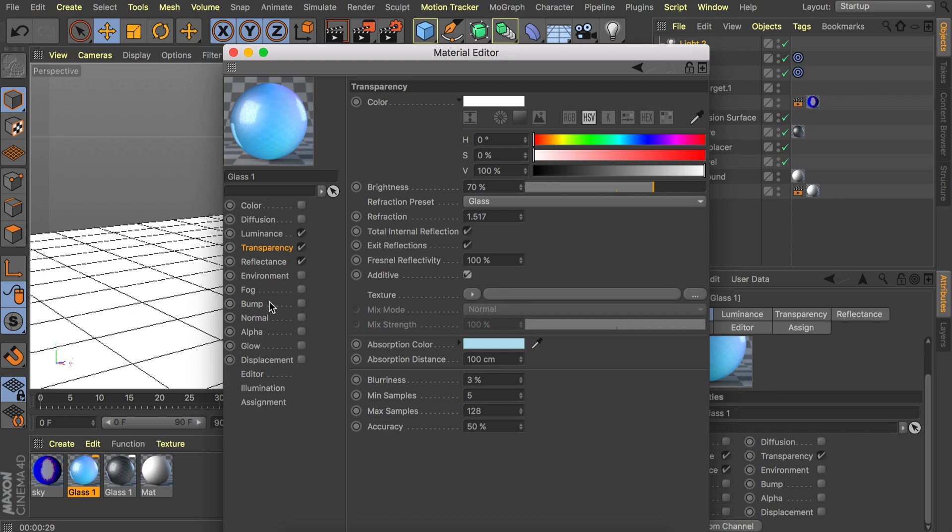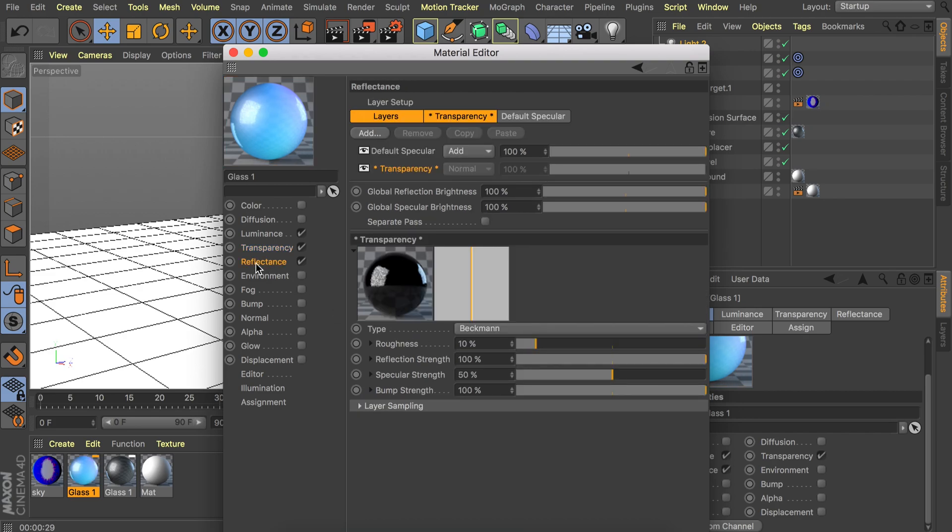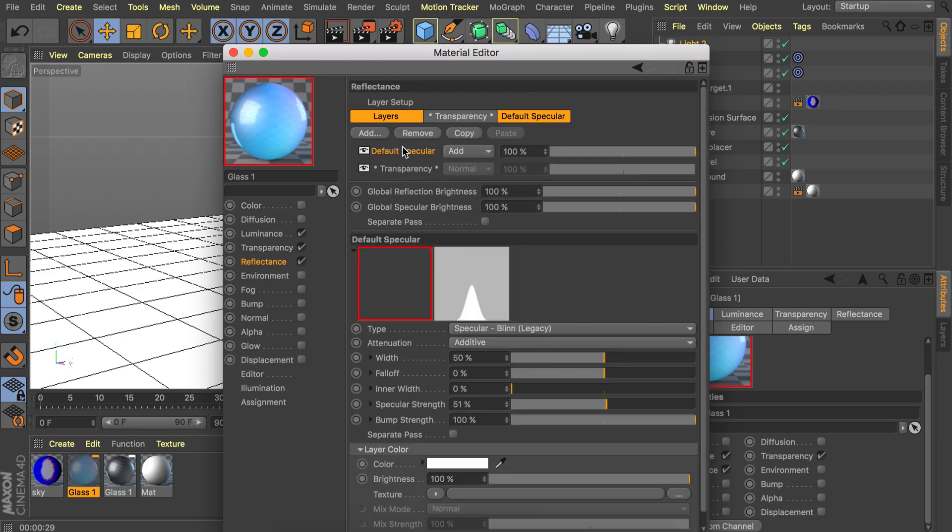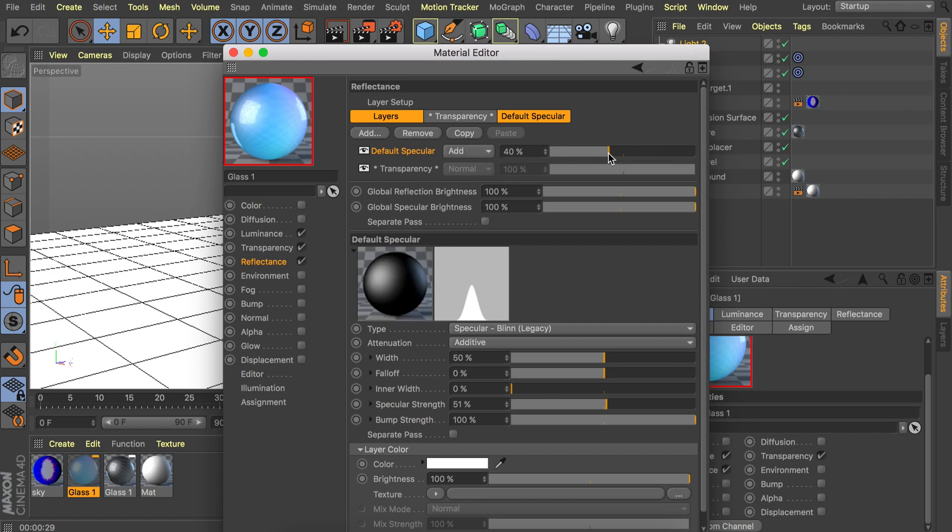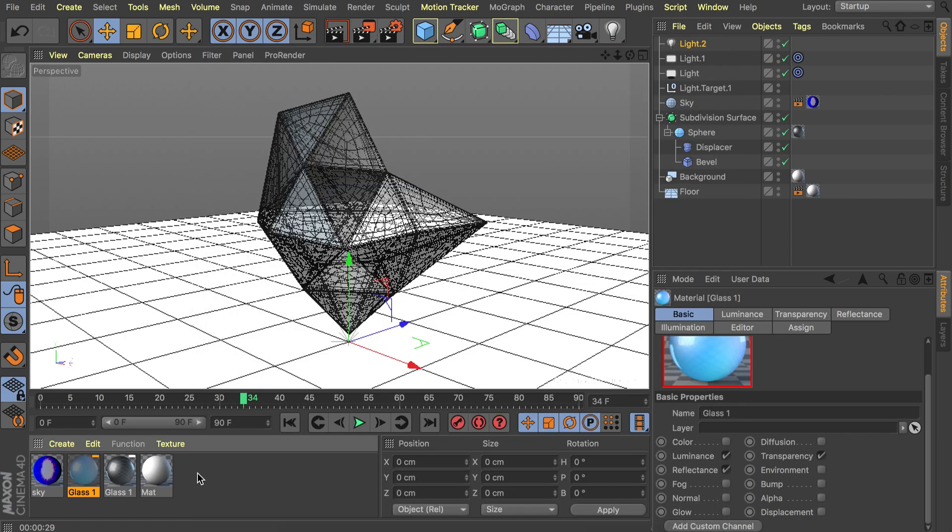All the rest could stay the same. Maybe we can also increase the absorption distance. That's up to you. And we're also going to go to the reflectance tab. And the specular could stay as it is. But let's make this just a bit less strong. In this case you could do the same on the other one as well. Okay so that's that.